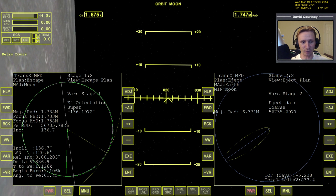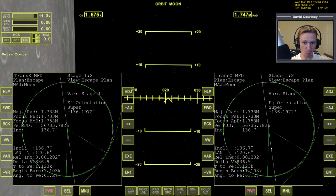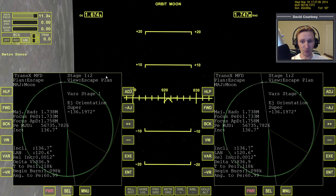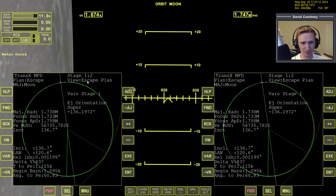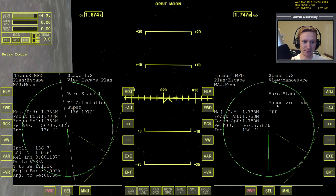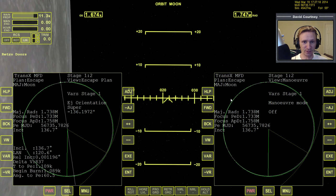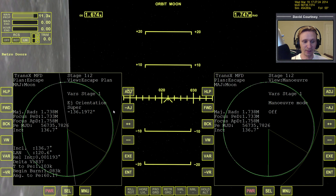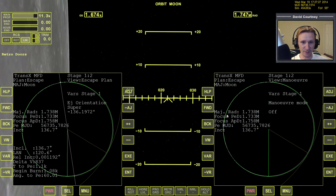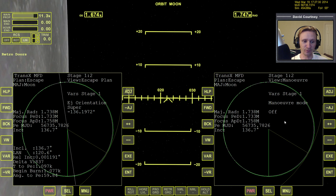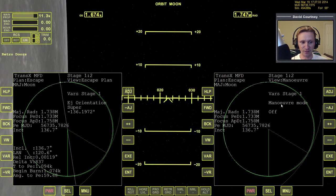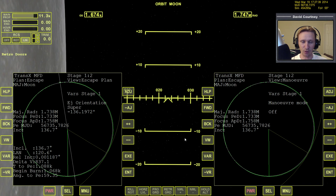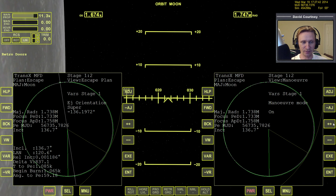We're going to bring up TransX on this side and have it also on Stage 1 — which might be a little confusing, but you'll understand in a second. Over here we have Stage 1 View Escape Plan, but on this side we're going to have Stage 1 View Maneuver. So they're in different views; even though we're in the same stage, we're looking at different views of that stage. Now in order to set up a maneuver, this is no different than when we were at Earth — we have to turn maneuver mode on. When we have View Maneuver up and maneuver mode is off, pressing VAR does nothing; the adjustments do nothing. The only thing we can do is turn maneuver mode on. So I'm going to do that now.